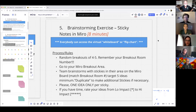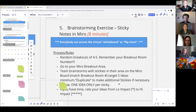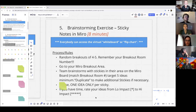You're going to brainstorm stickies in your area on Miro. Target about five ideas per group, and try to get just one idea per sticky — multiple ideas on a sticky will make the sorting and affinity exercise more problematic. If you have time, you can rate your ideas: one asterisk for low impact, five for high impact.